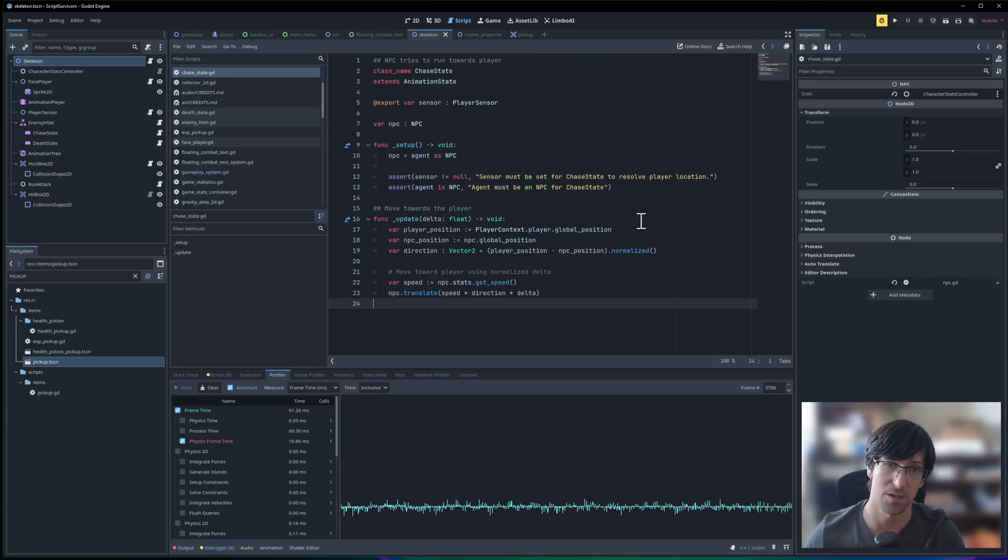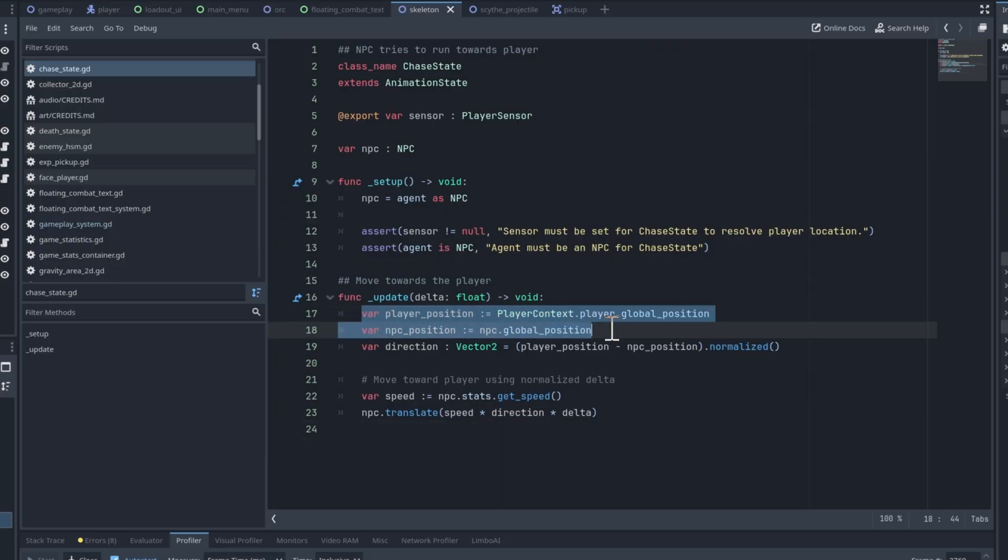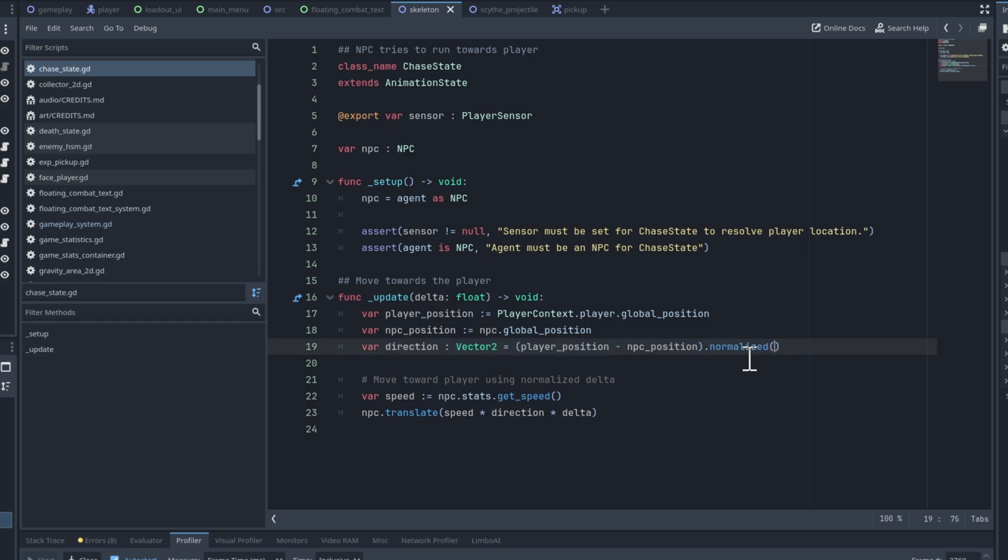If we look at the chase state script, which is where the bottleneck is, you can see that all I'm really doing here is getting the direction of the player, the direction of the NPC, calculating the direction between that,